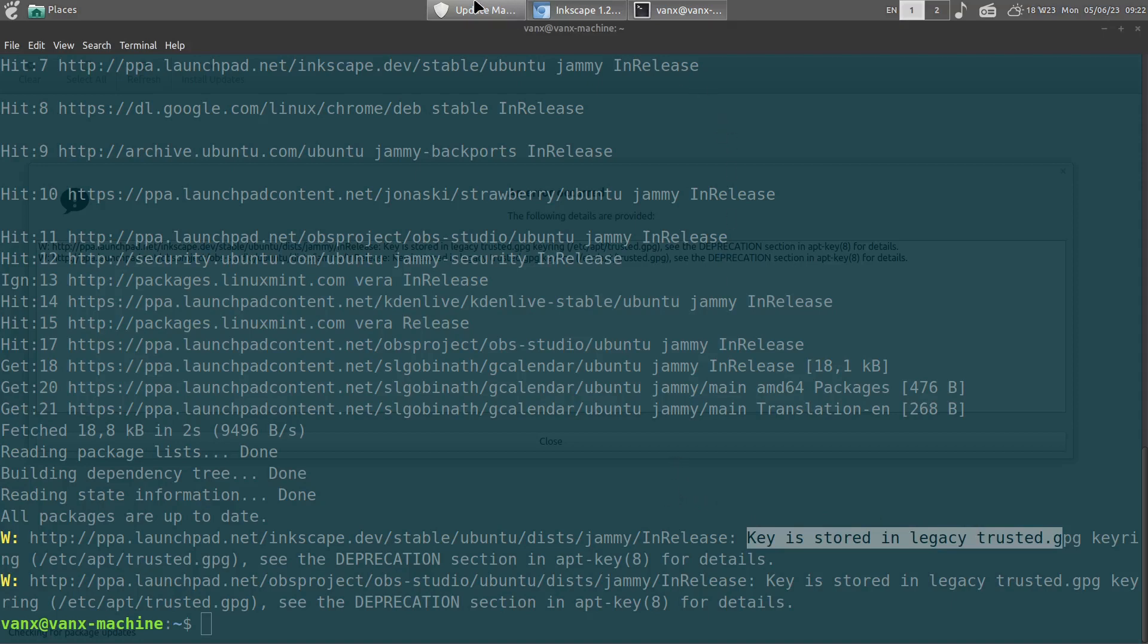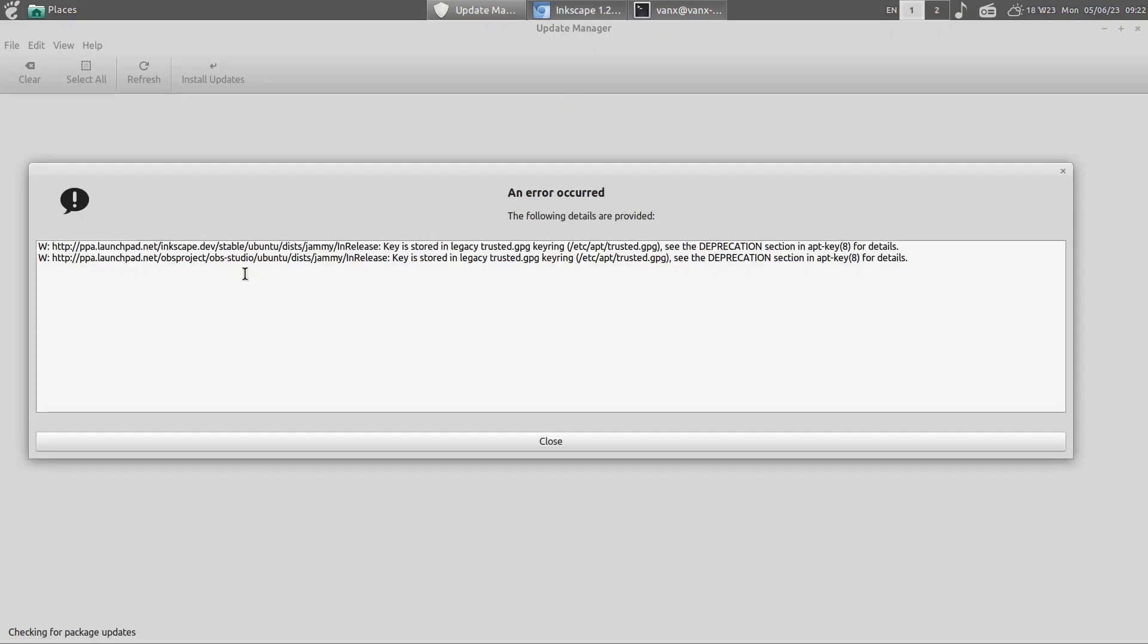The same is going to be for the UI. In order to solve it we need to identify which packages are causing it. In this case we have Inkscape and OBS project. To solve it we need to remove them.